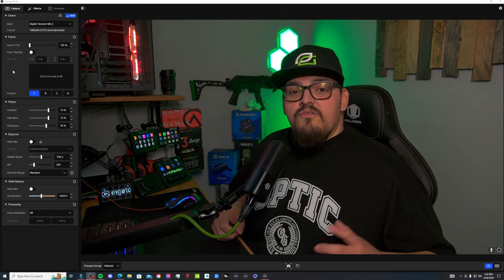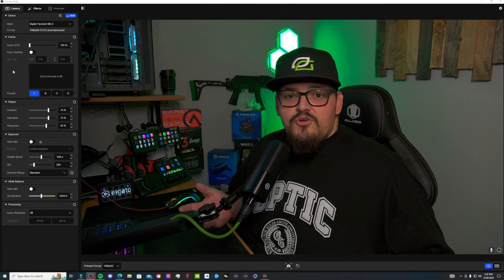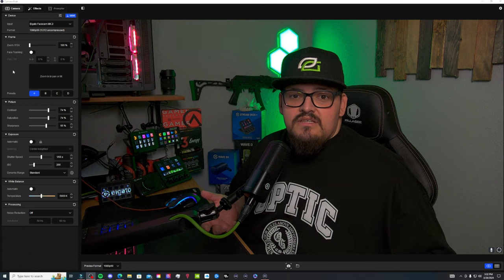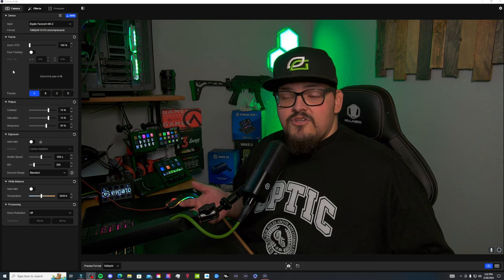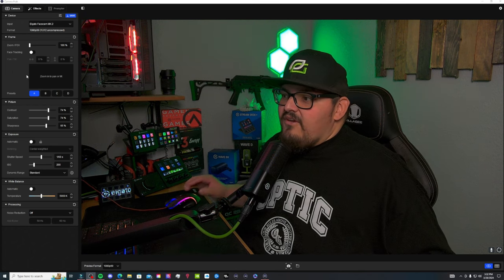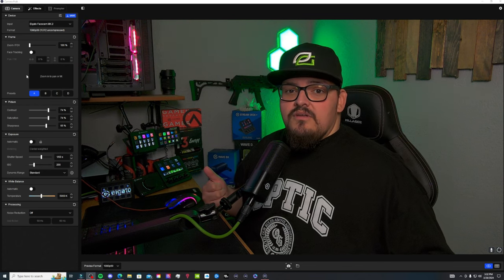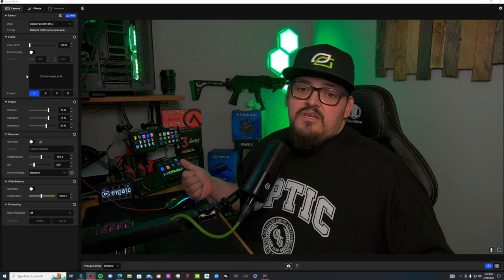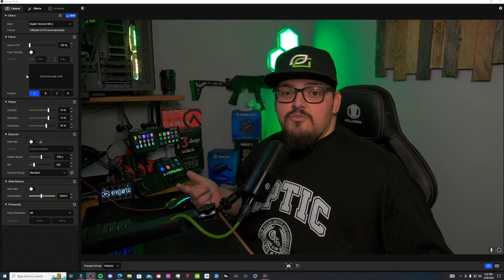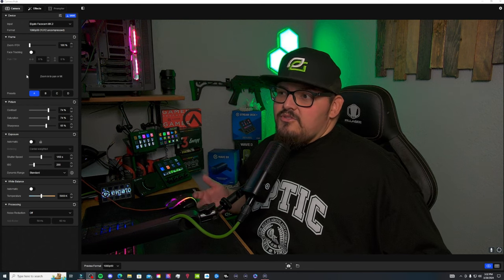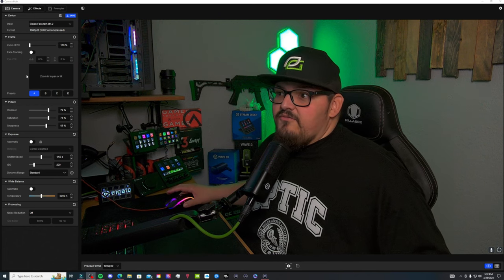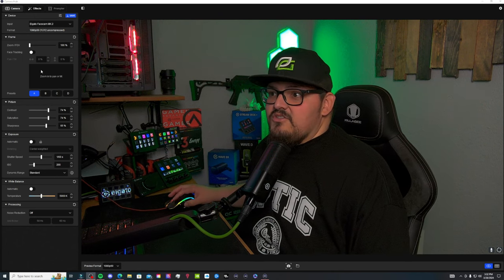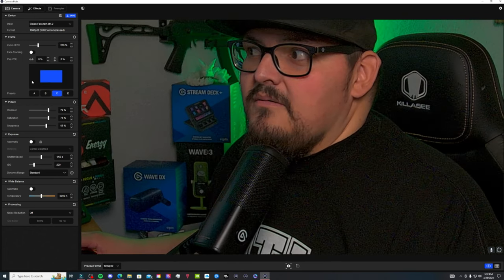One feature that is cool that they did add for the new MK2 is the Pan Tilt Zoom feature. If you have a 2060 and above GPU, you are able to use the Pan Tilt Zoom. If you have anything below that, you are unable to. I am lucky enough to have a 4070 so we can do this here.